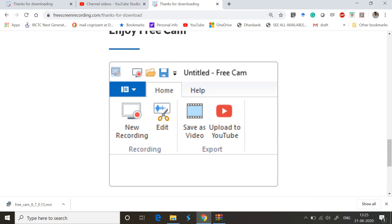You can also set up the screen resolution as per your request. You can make a small size screen recording or the complete desktop size screen recording - all of them are possible. The edit options are also very good and really appreciable.